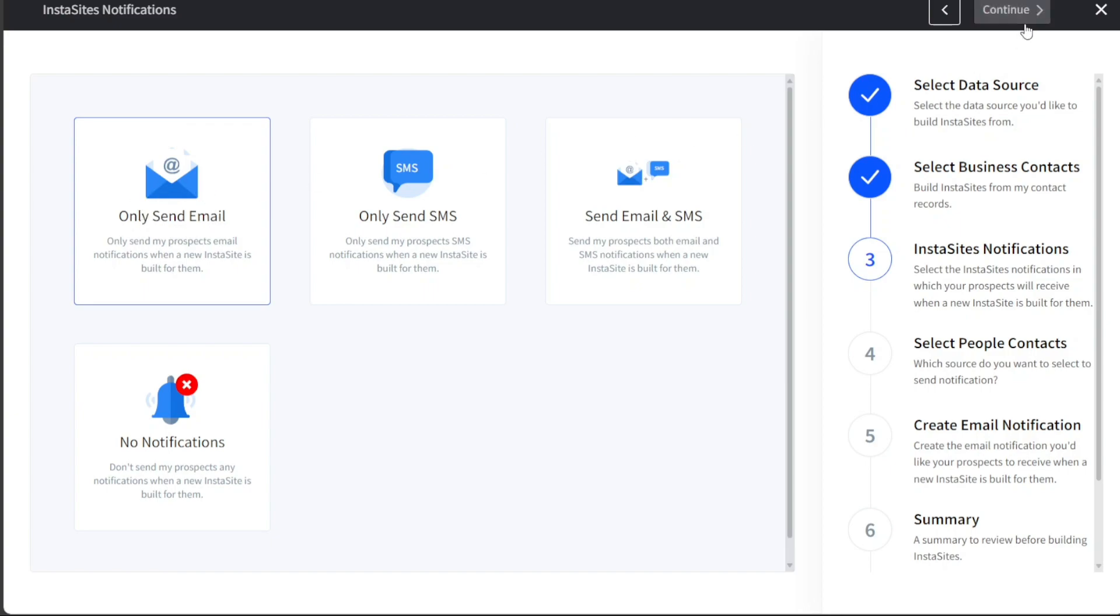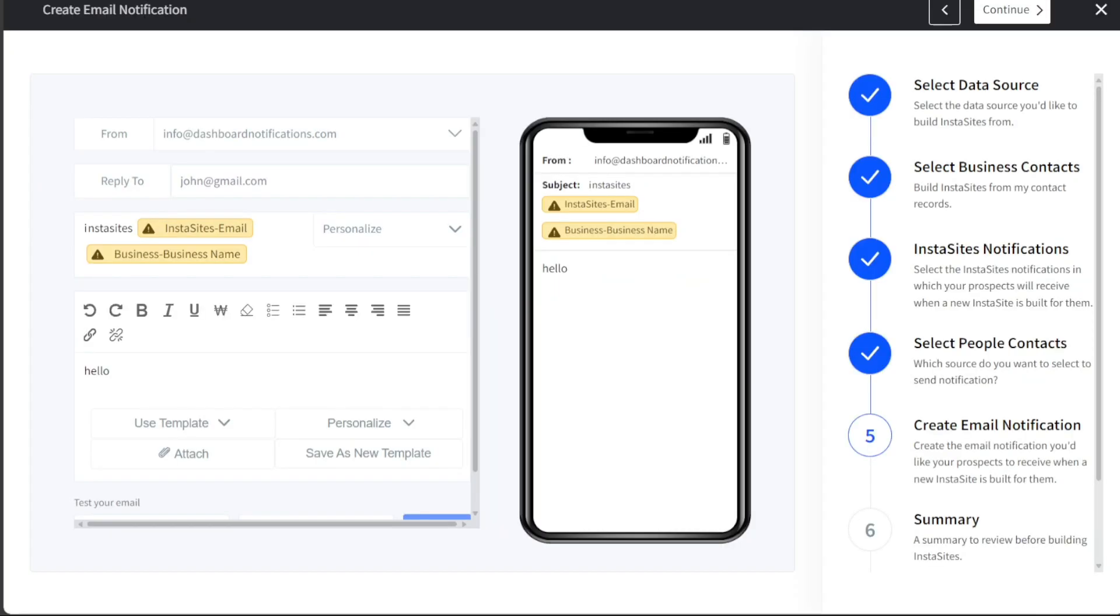After selecting the preferred method of notification, click Continue to proceed to the fourth step. In the fourth step, you will choose the source from which you want to send the notification. Once you have selected your source, click on the Continue button to move on to the fifth and final step.